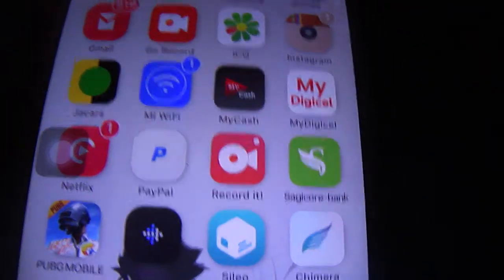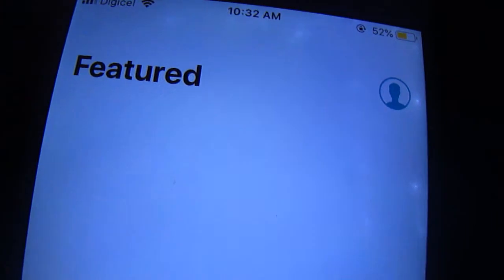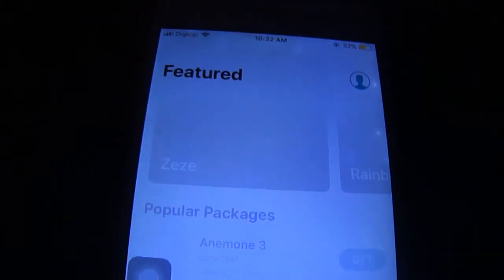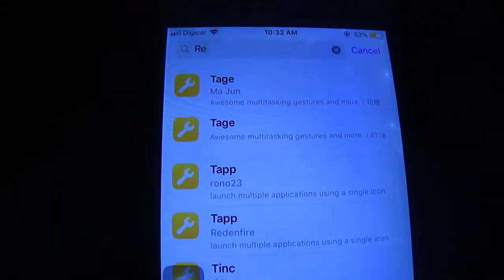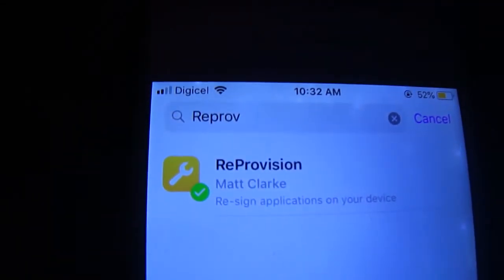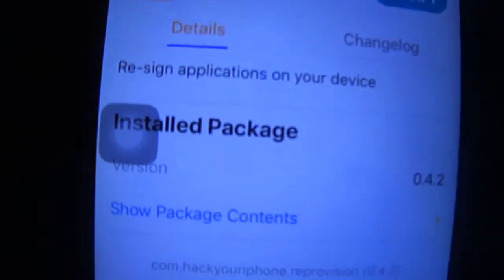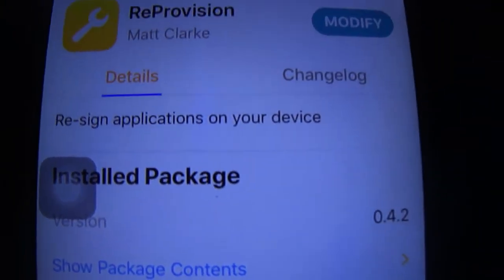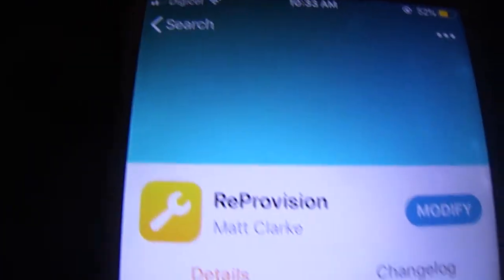I was using unc0ver but now I'm using Cilio — or Sileo, whatever it's called. I like using Cilio. So go ahead and type in 'reprovision.' You will need to install it — I'm going to put a source down in the description for you guys. I already have it installed.